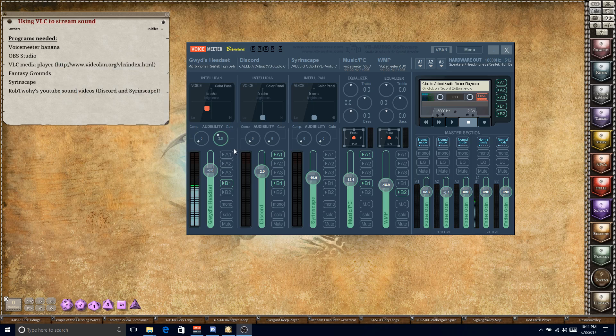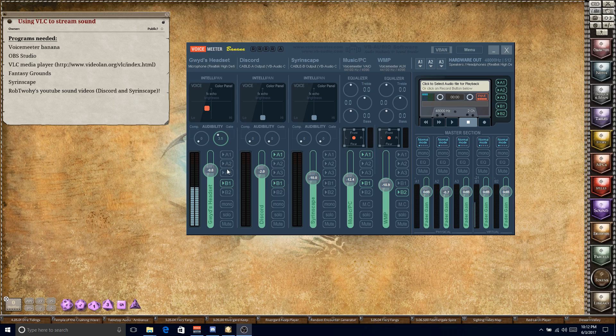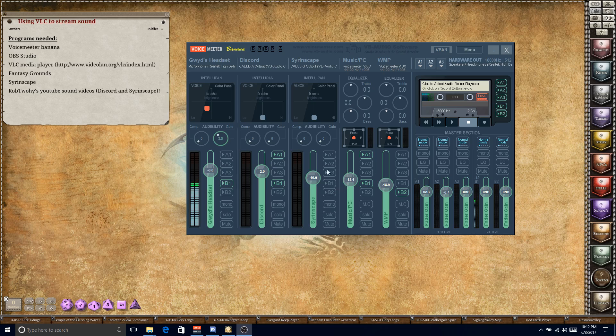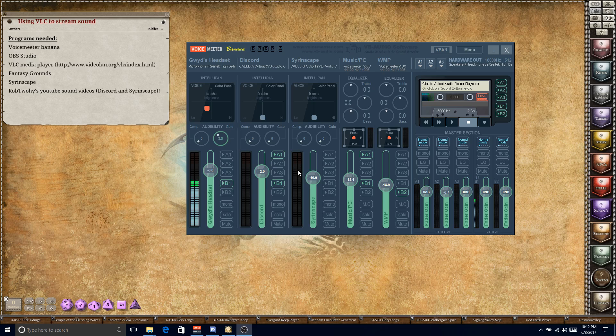So again, how you listen through VoiceMeter Banana: A1 is what's going to your headset. B1 is essentially what the stream will pick up. So I don't want my voice, so I just have B1. Discord, I want to hear what's coming out of Discord and I want the stream to hear what's coming out of Discord. Sirenscape, we don't have to have anything checked because it's being pumped through Discord. Music, I wanted to hear it myself and the stream. Windows Media Player just had the auxiliary output going into Discord. So that's the old way.